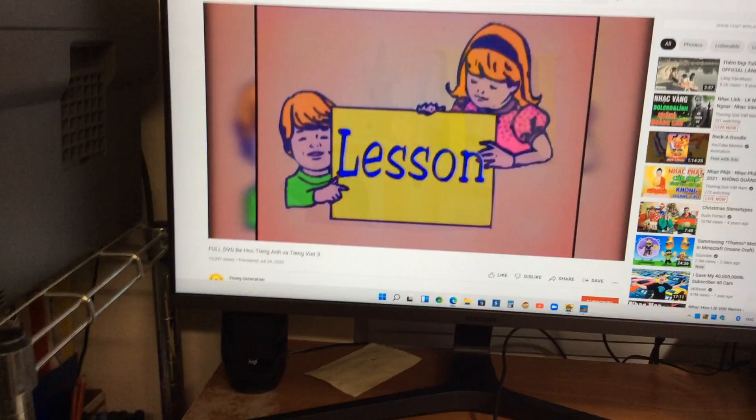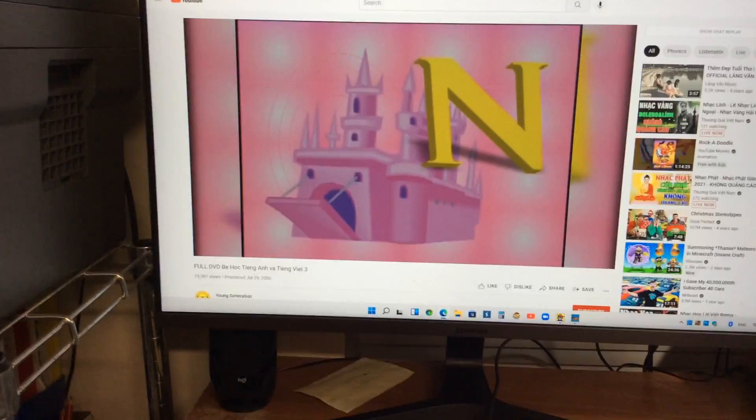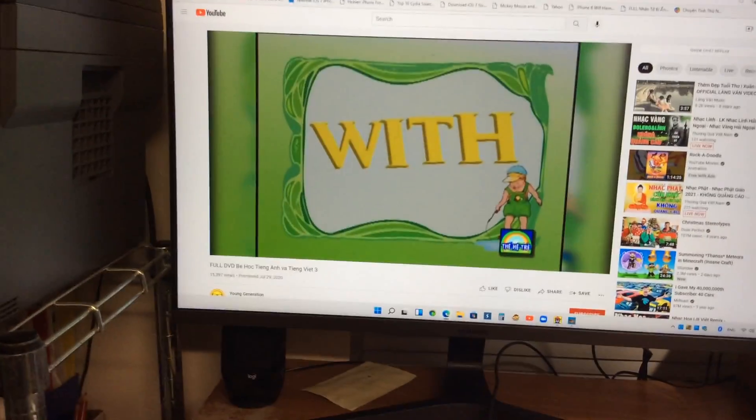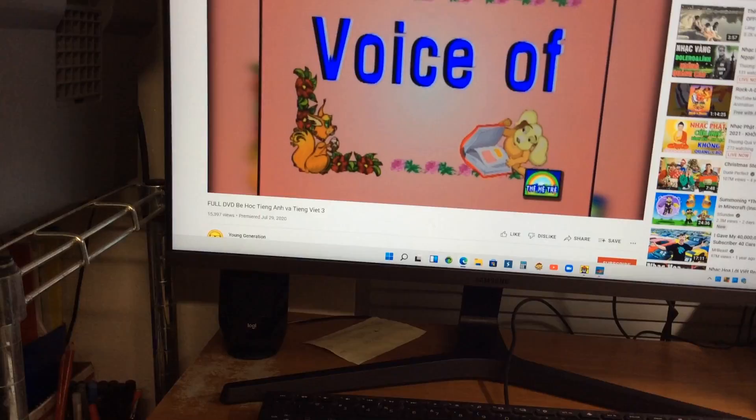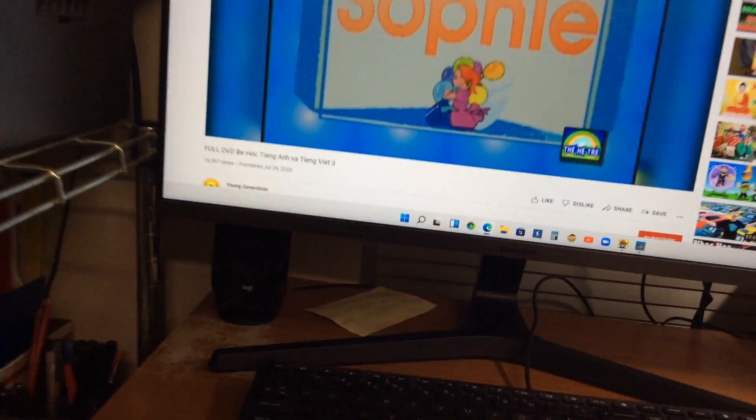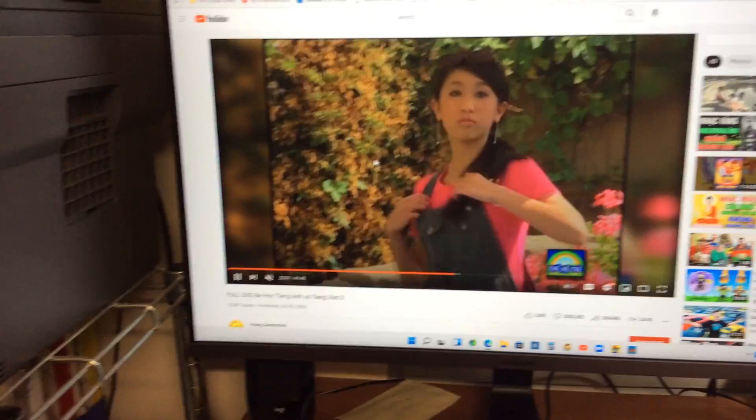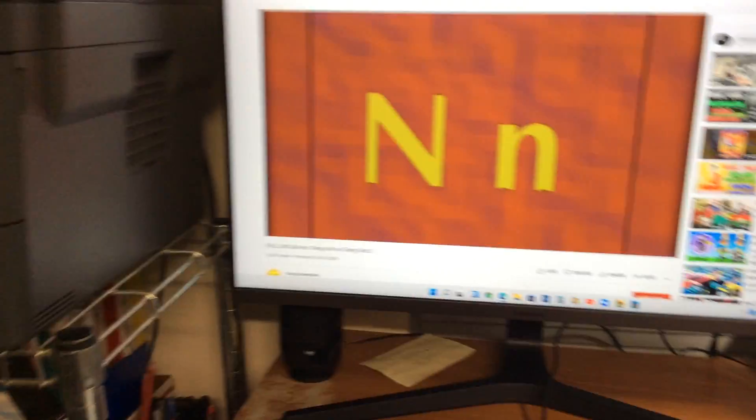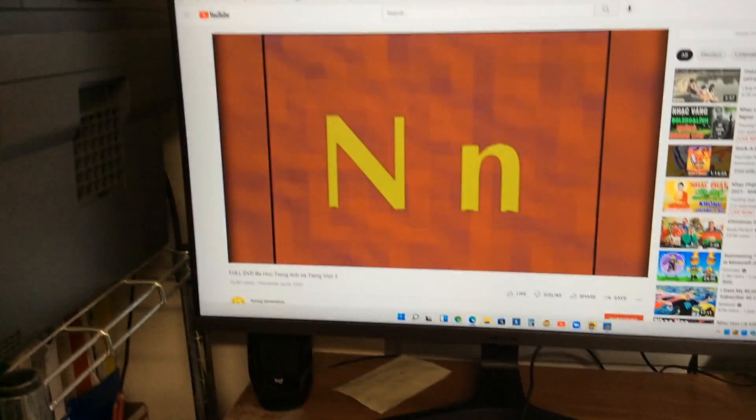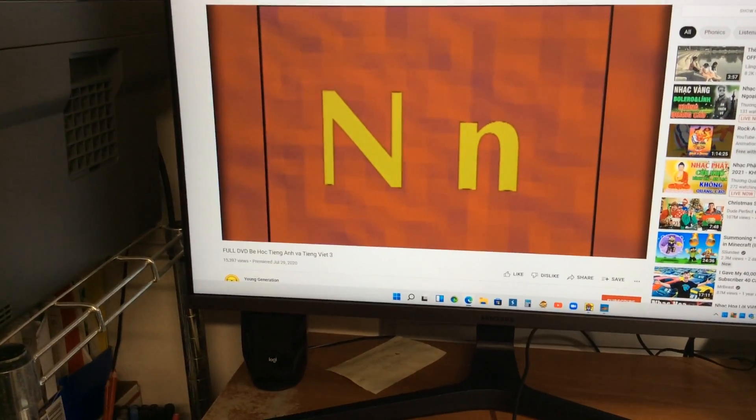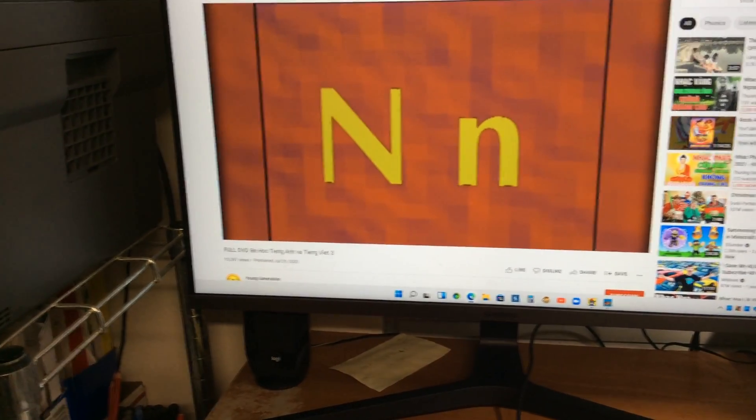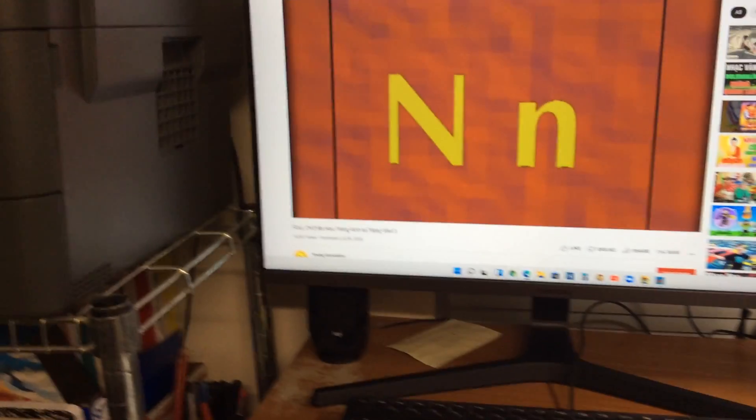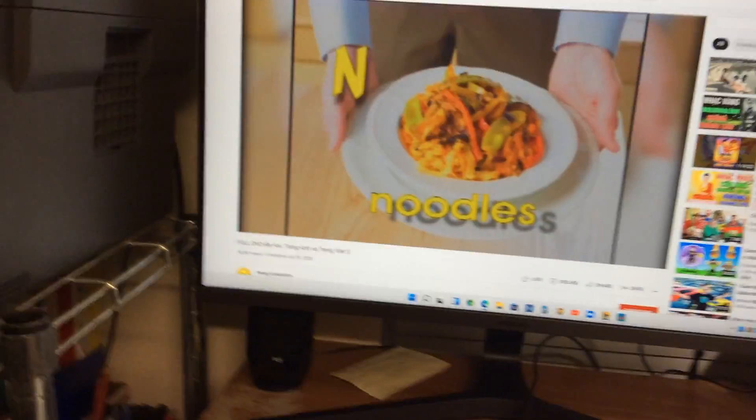Introducing lesson letter N with voice of Sophie. Let's go with Sophie. The letter N says N as in noodles.